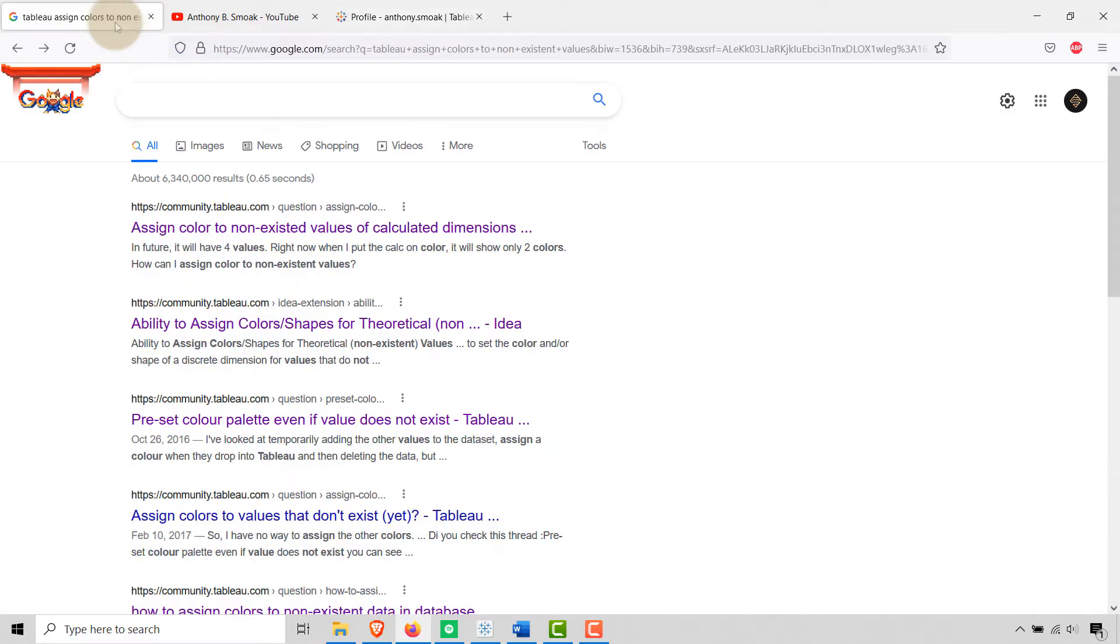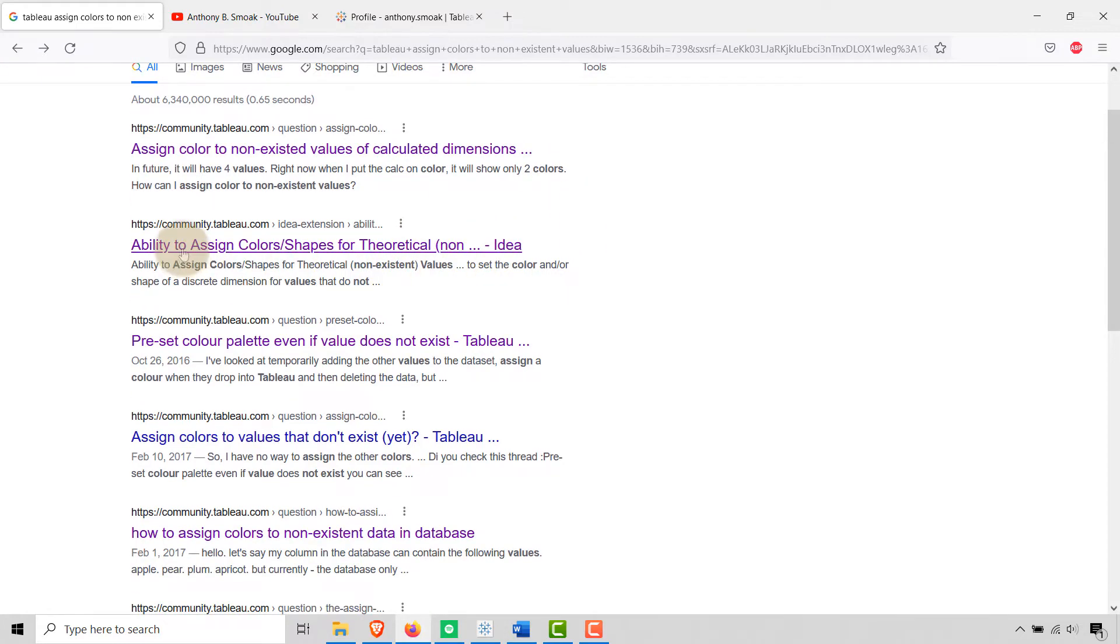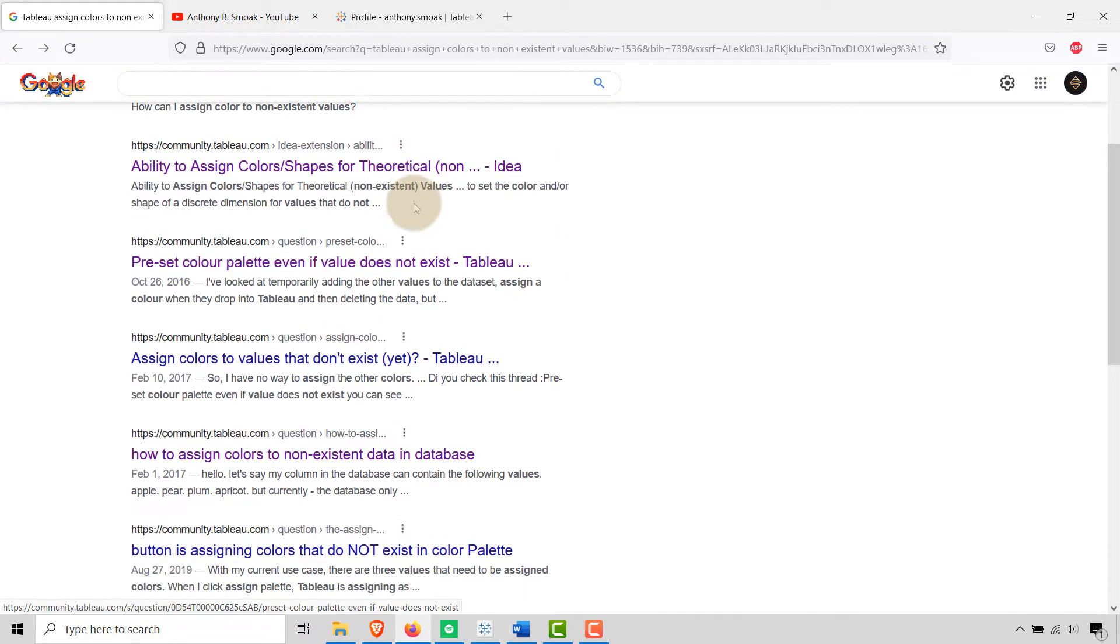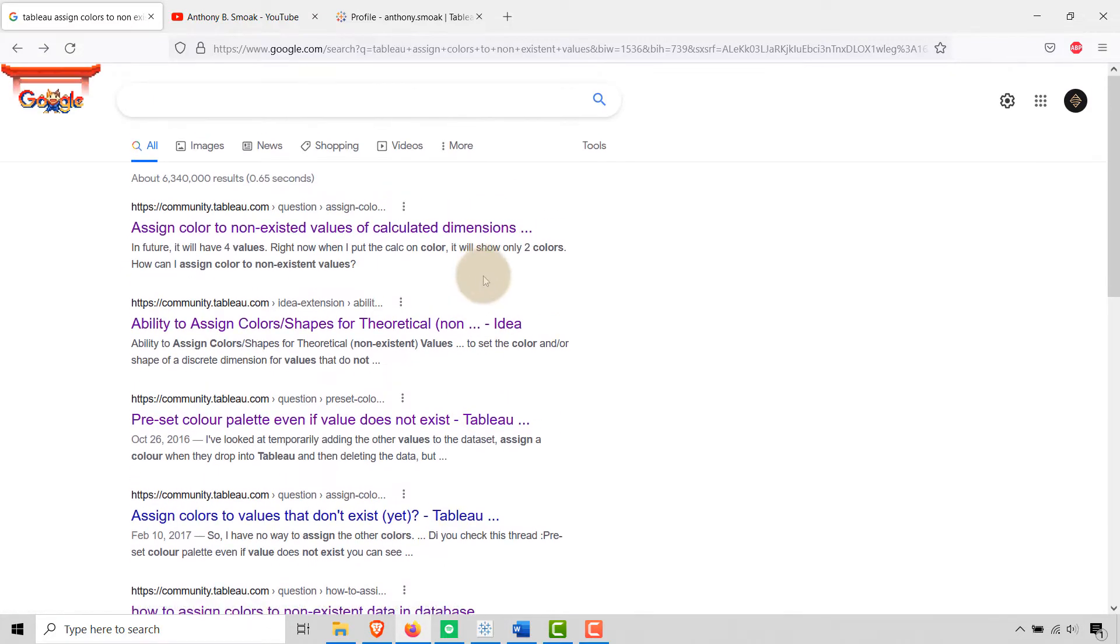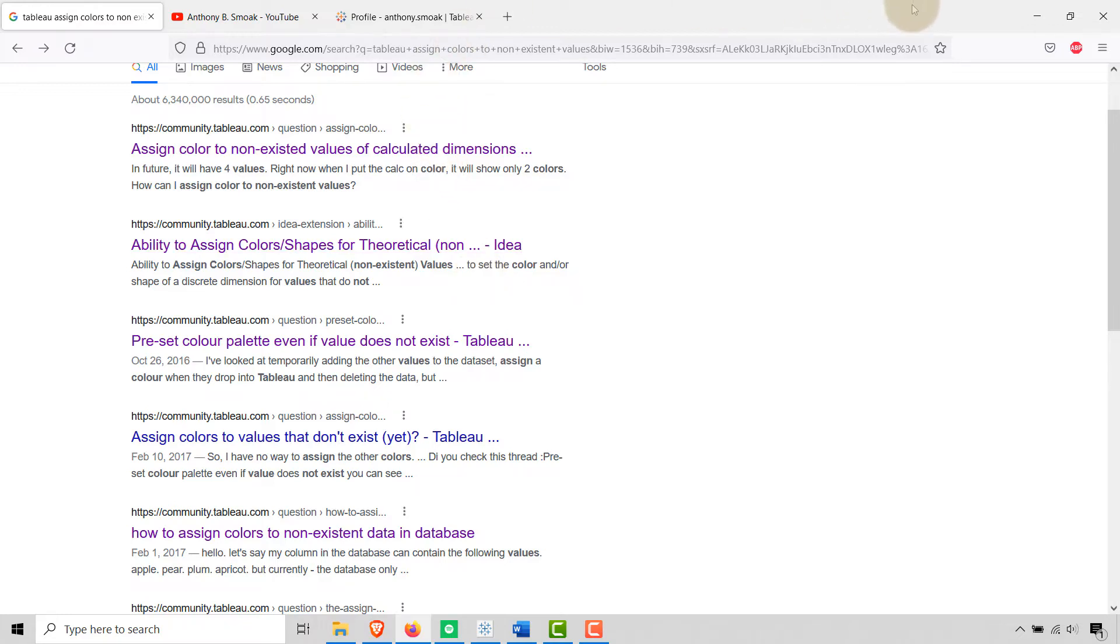You can see this is a real thing. That's my Tableau Public page—assign color to non-existing values of calculated dimensions. A lot of questions out here: ability to assign color shapes for theoretical values, non-existent values, preset color palettes. So Tableau team, let's put this on the list. We want to be able to assign colors for values that aren't in our data yet.